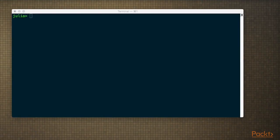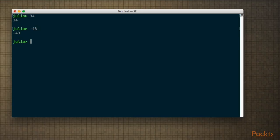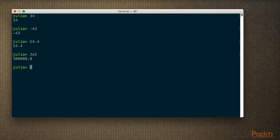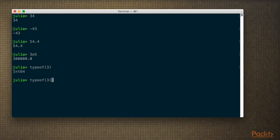Numbers in Julia are quite similar to mainstream programming languages. We can write integer numbers, positive or negative, floating point numbers, and we can even use scientific notation — for example, writing 300,000. You might not know what the exact type of these is. I can write typeof() to check. So if I do typeof(3), it's an Int64. And for floating point numbers, as standard, they are Float64.